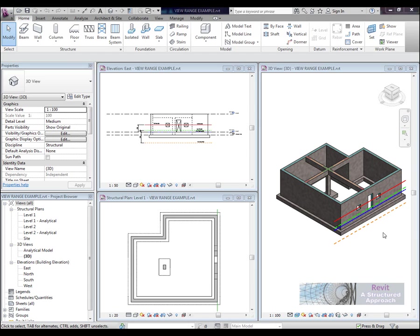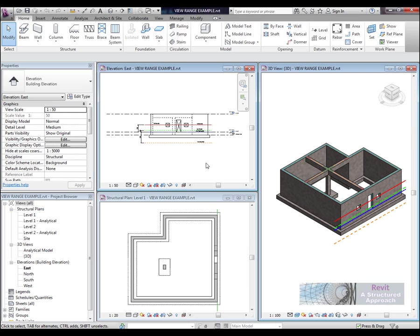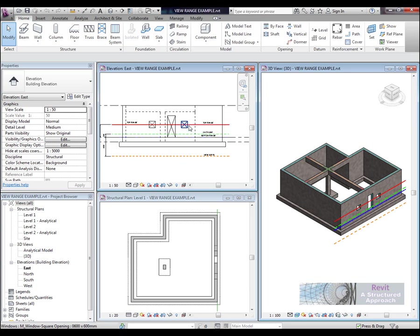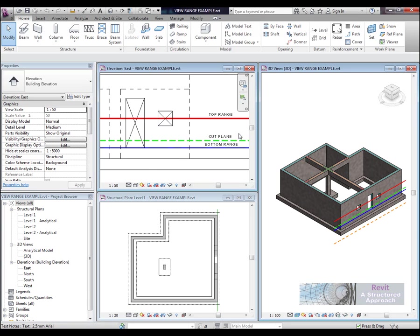Okay, welcome to this tutorial on view range with Revit Structure. So let's take a look at what we've got here.